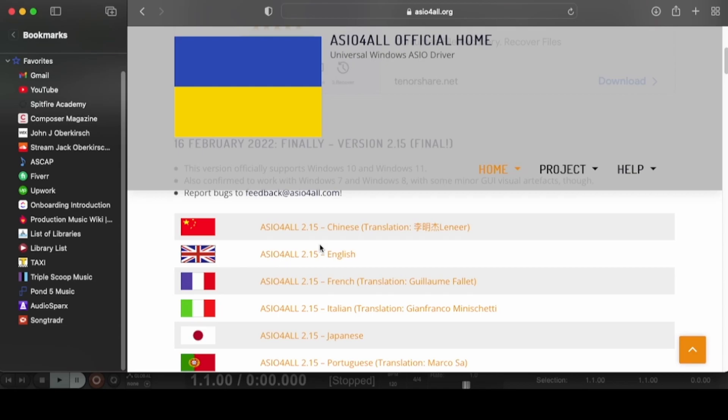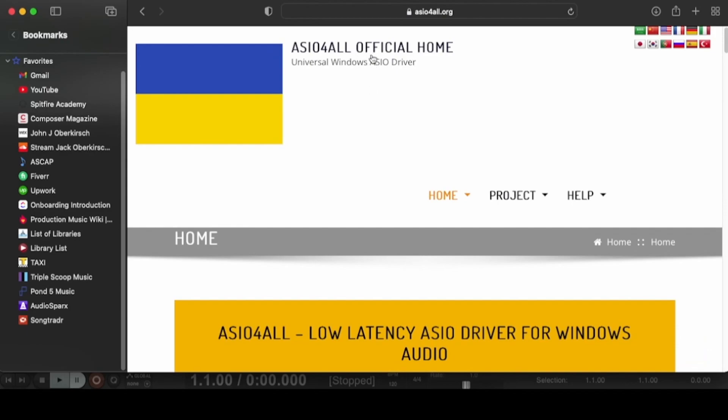You'll notice it's only for Windows — you can't download it for Mac. With Mac, I haven't had any issues with the internal audio driver myself. So the first thing I recommend is downloading ASIO and installing it on your computer if you're on Windows. It's totally free and I've used it many times with no problems. Download at your own risk since it's just a download from the internet, but I think it's safe. So let's go back to Reaper.